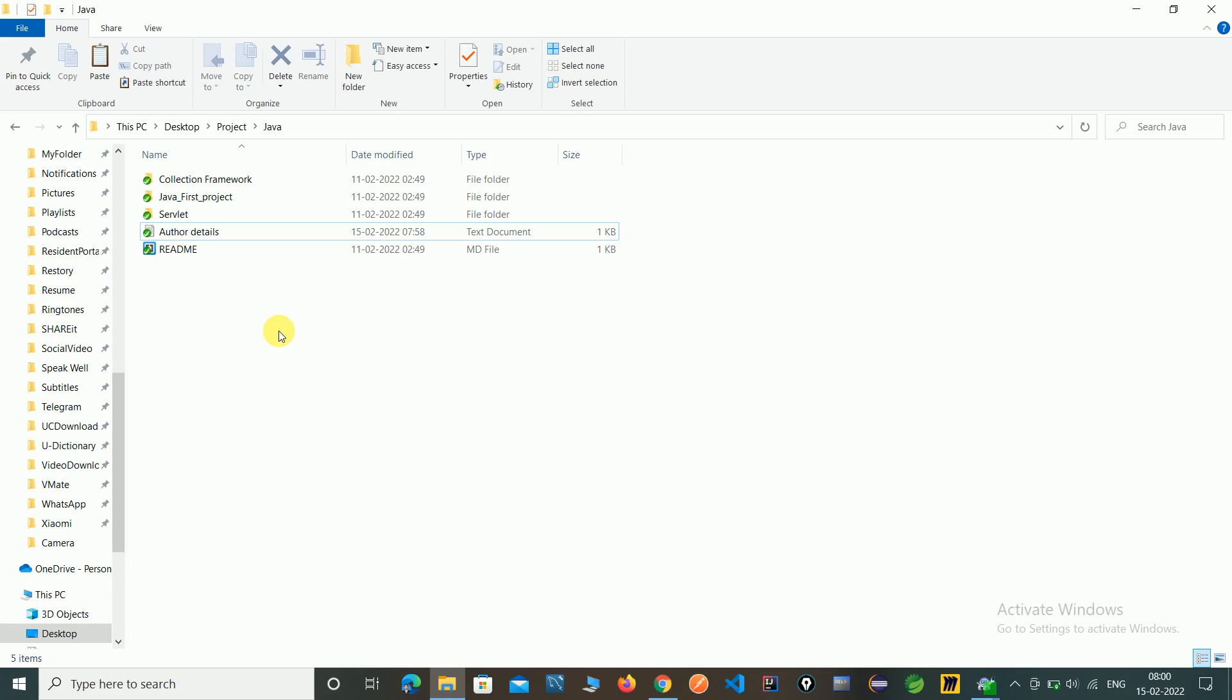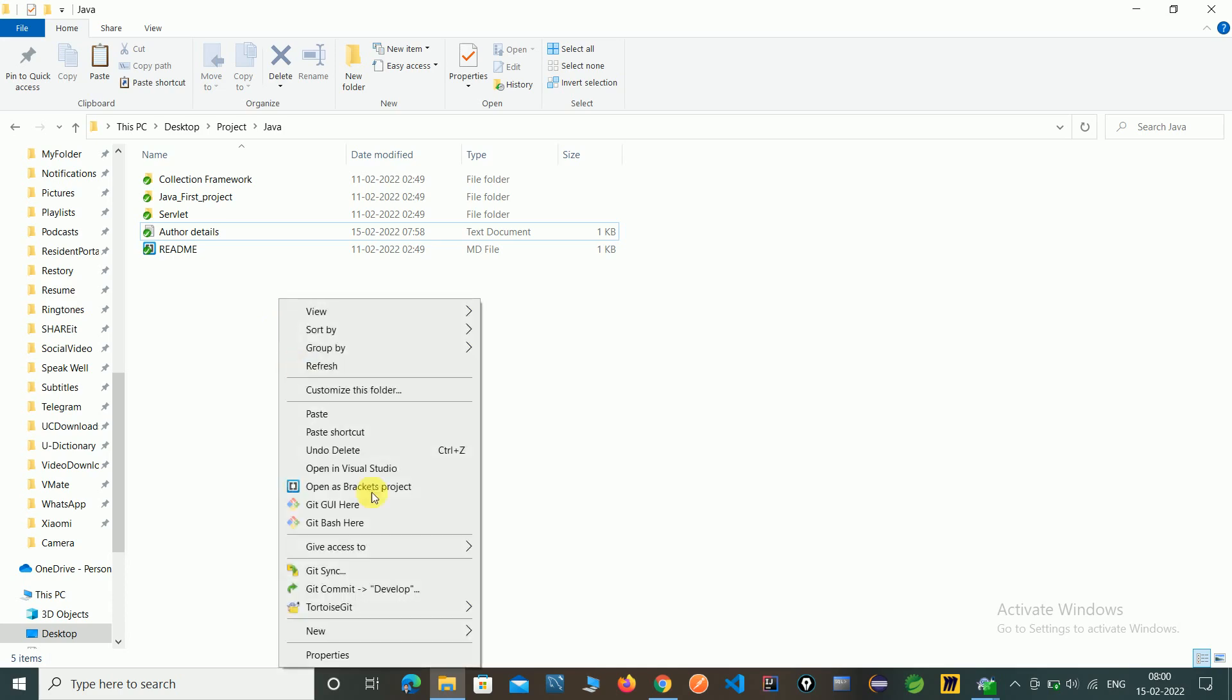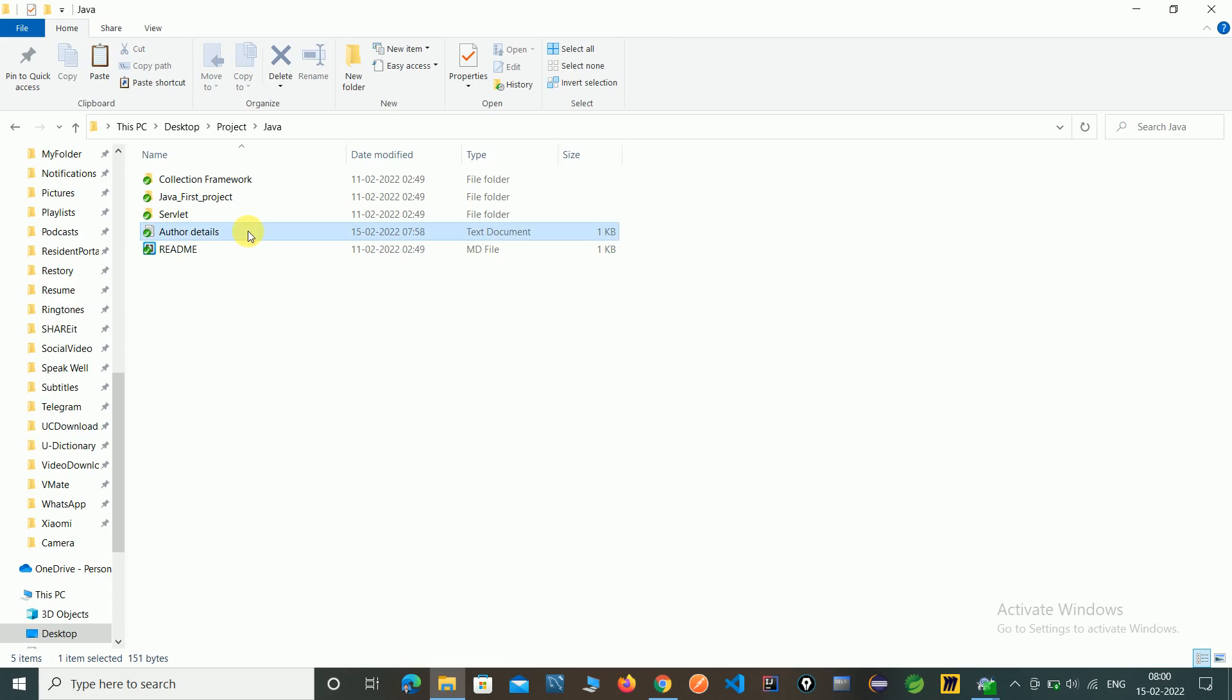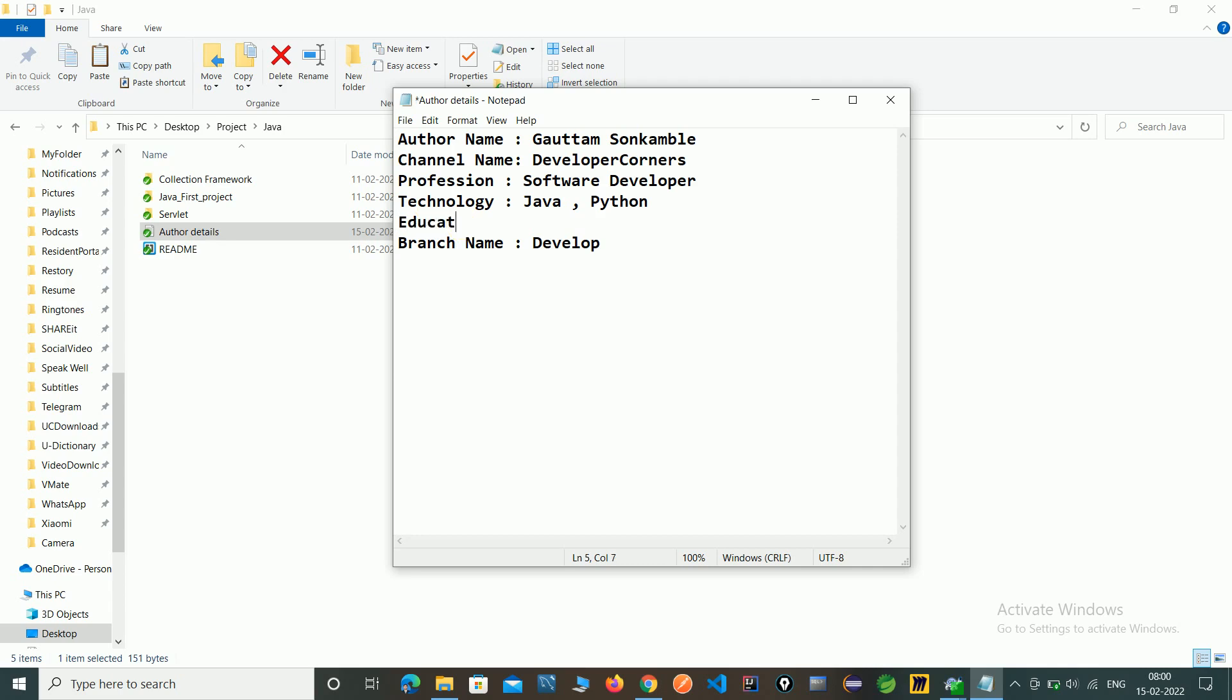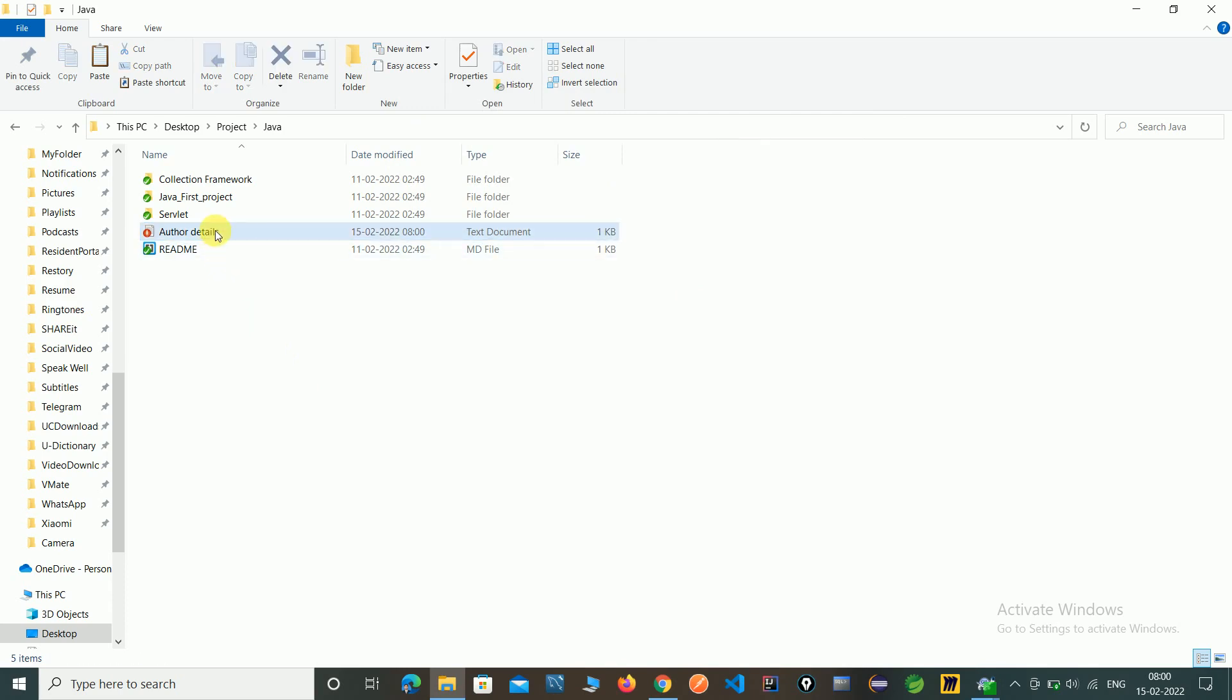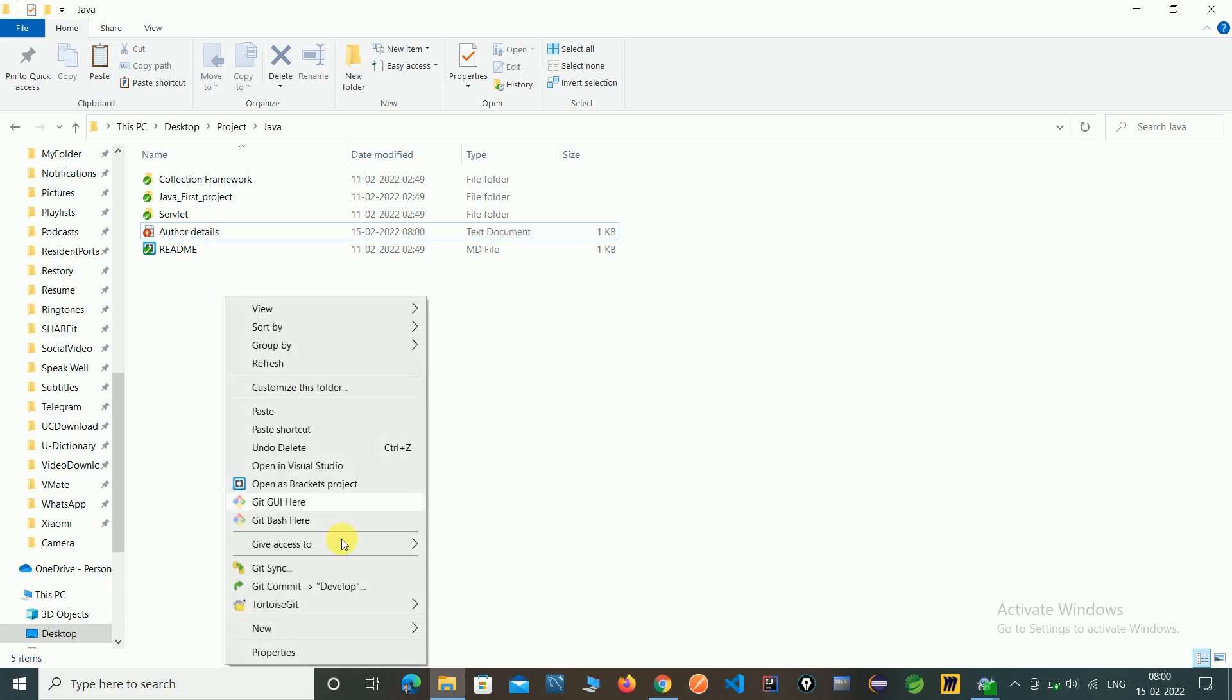So here you can see currently we are in a develop branch. So now just we update this author.details file and we will merge into the master branch. Just updating author's education's MCA. Just click on save. Just here you can see author.details file. First commit on.